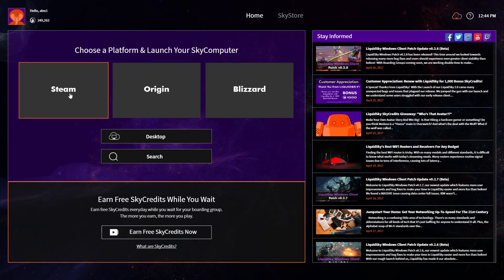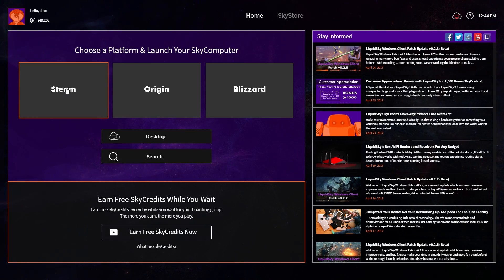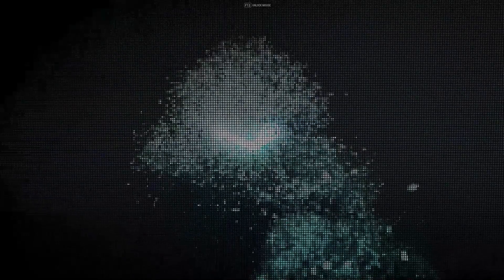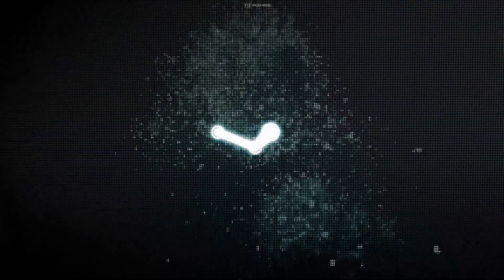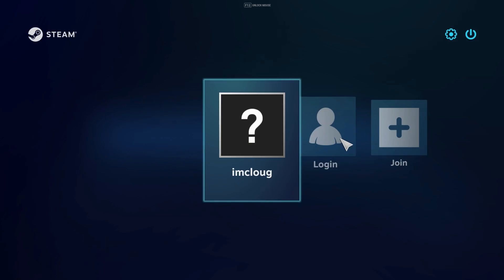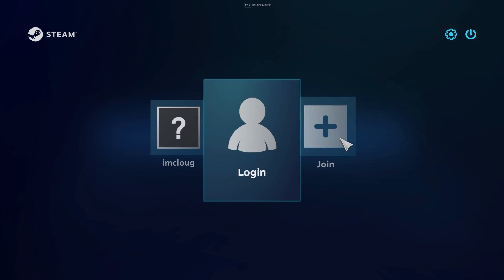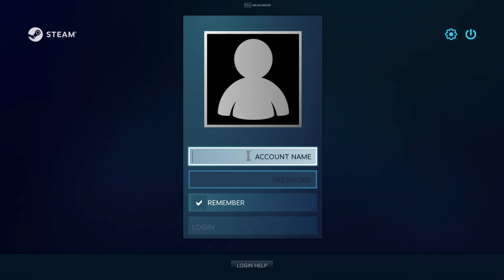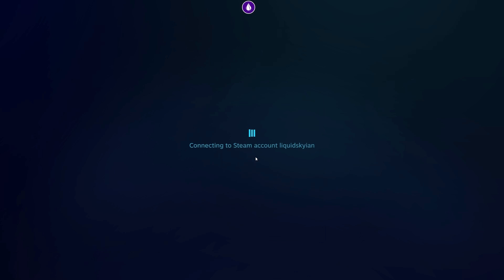For this tutorial we will launch Steam to install the popular shooter Call of Duty Infinite Warfare. Simply log into your account or create a new Steam account and you will be able to download games from your Steam library or purchase new games.